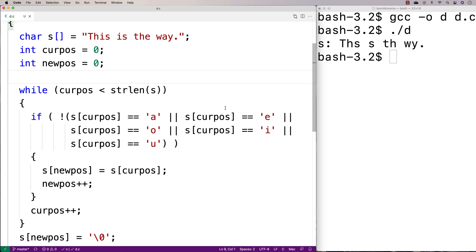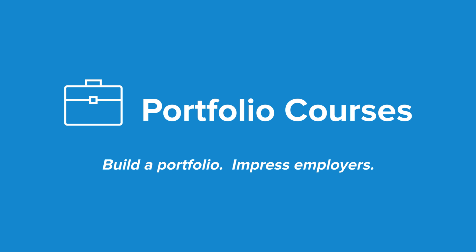And that's removing the vowels from a string in C. Check out PortfolioCourses.com, where we'll help you build a portfolio that will impress employers, including courses to help you develop C programming projects.